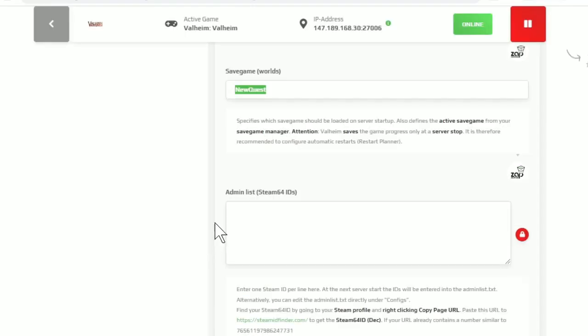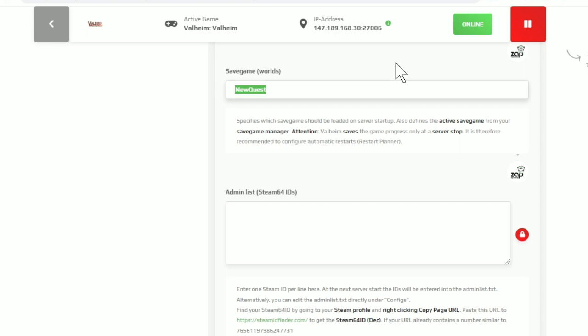And you have to turn the server off before you switch the files, because it'll actually save the world file when it turns off. So if you switch the files while the server is running and turn the server off, it'll replace the files that you put there with the files that you just erased.